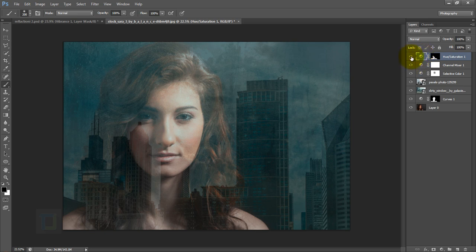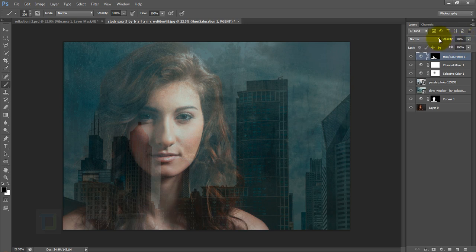Turning it on and off shows a big difference. You can also reduce the layer opacity to bring back a little color if you want — I'll keep it at around 90%.